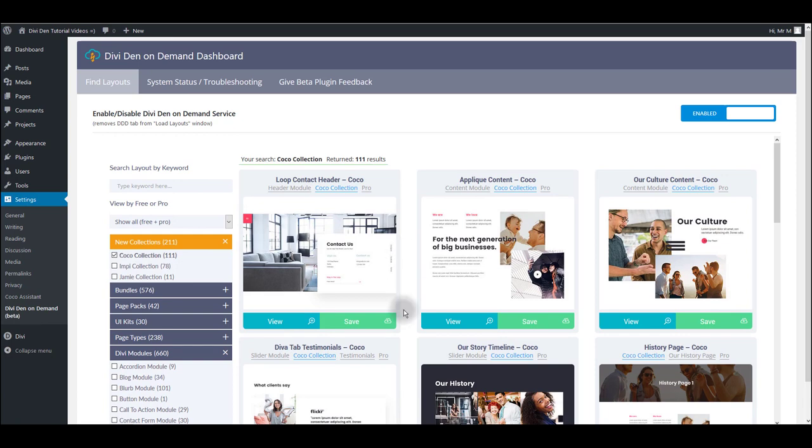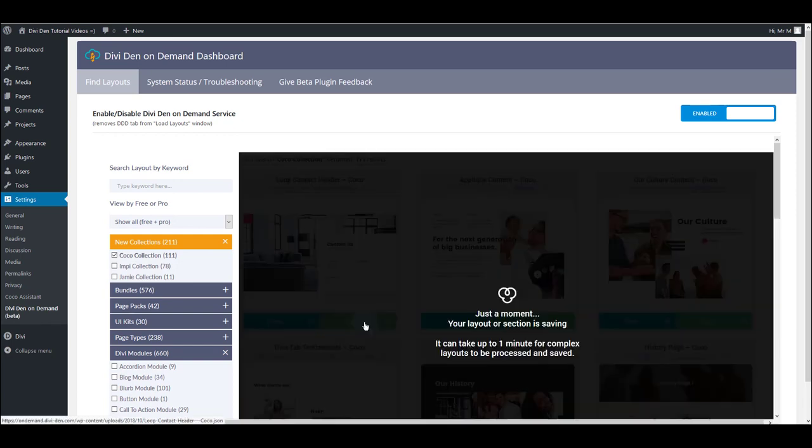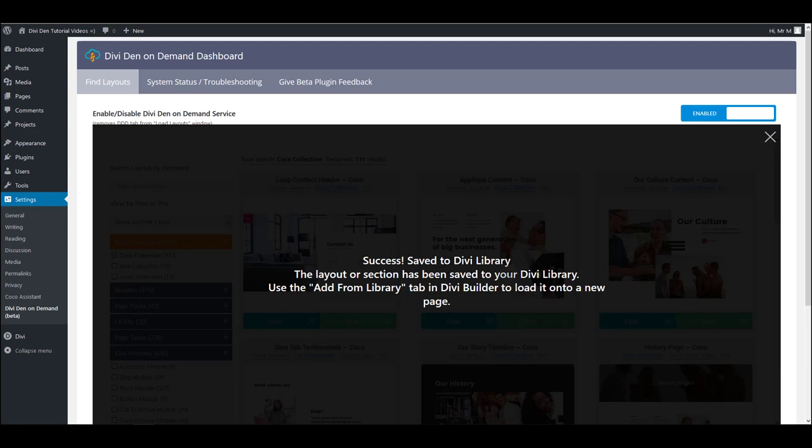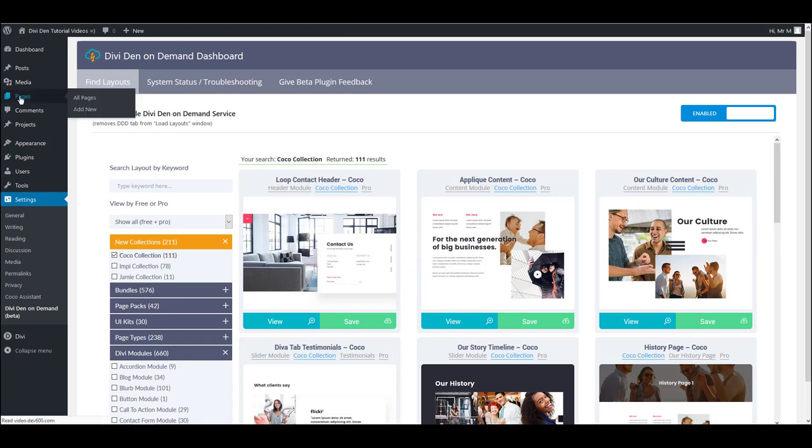And once you do that, all you have to do is to click the save button. Once you do that, that layout is going to be saved to your library. So you can now use it on a page.